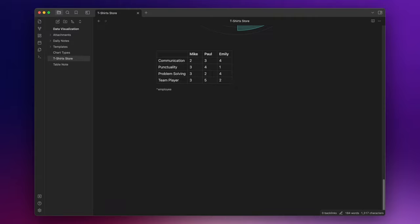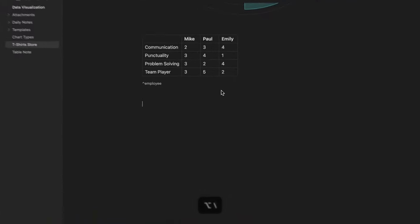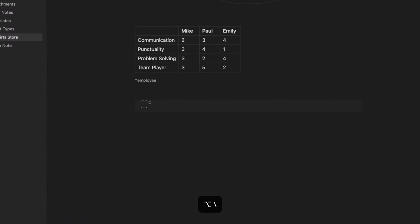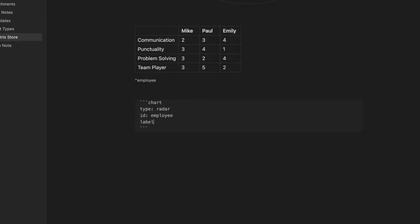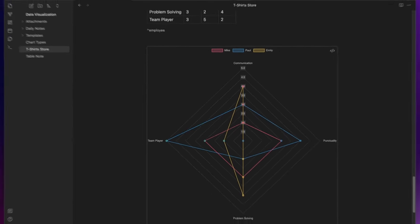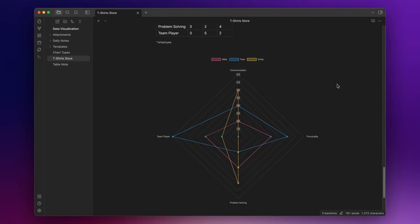Imagine you want to visualize employee performance data, based on rankings given by their respective store manager, on a single chart. This is the table with the id employee. So, three backticks, chart, and then type radar id employee, label colors true, and here we go. That's amazing.